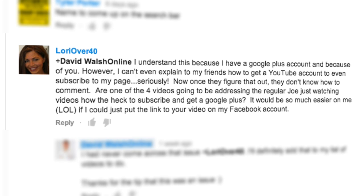Are one of the four videos going to be addressing that regular Joe just watching videos — how the heck to subscribe and get a Google Plus? It would be so much easier on me if I could just put the link to your video in my Facebook account. Well Laurie, we're going to help you with that so you can put that link in your Facebook account and help your friends get on YouTube so that they can subscribe and also leave comments on your YouTube video.